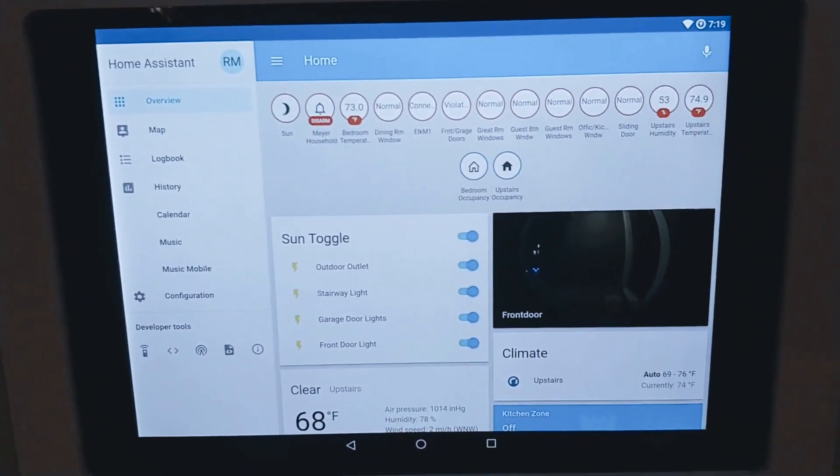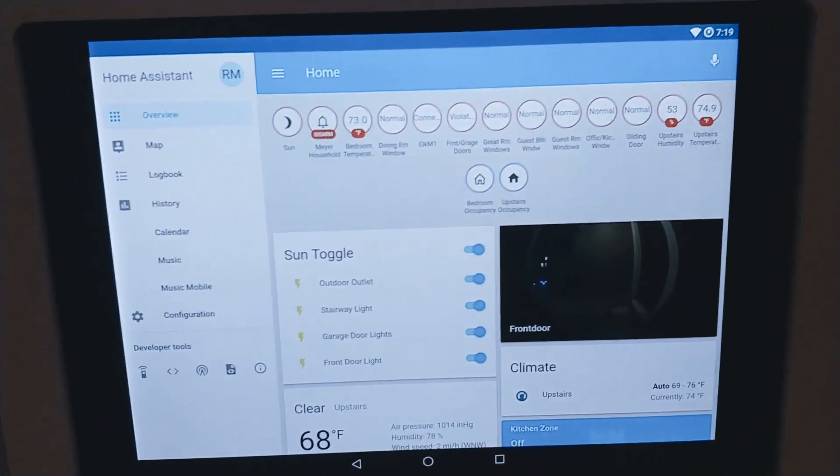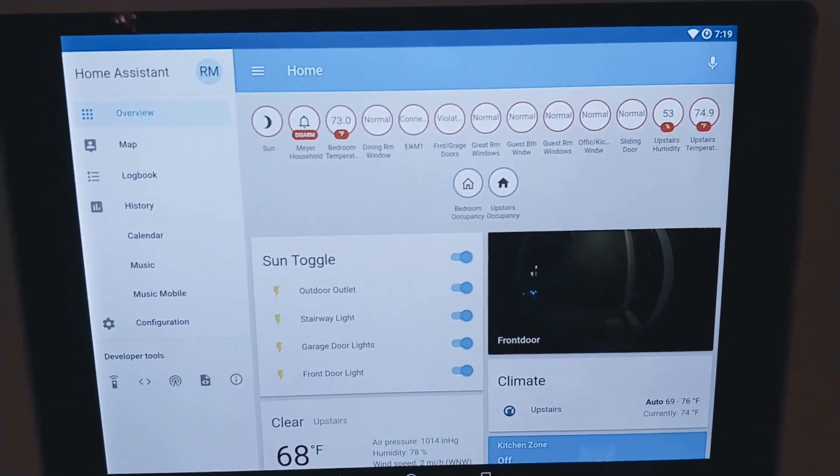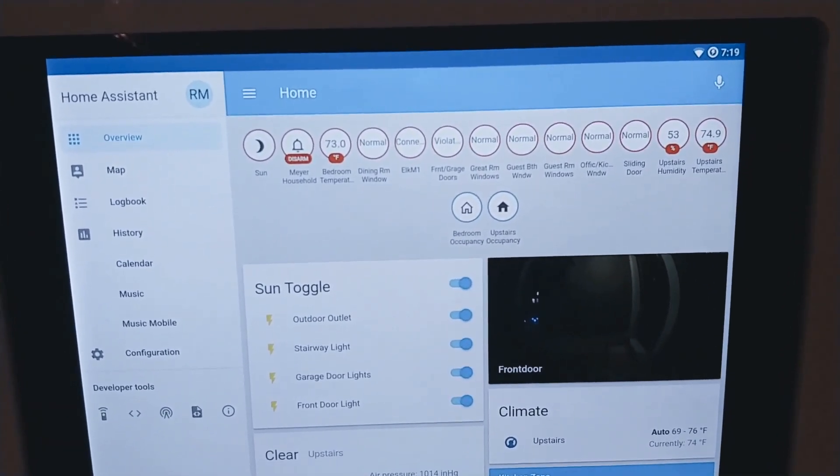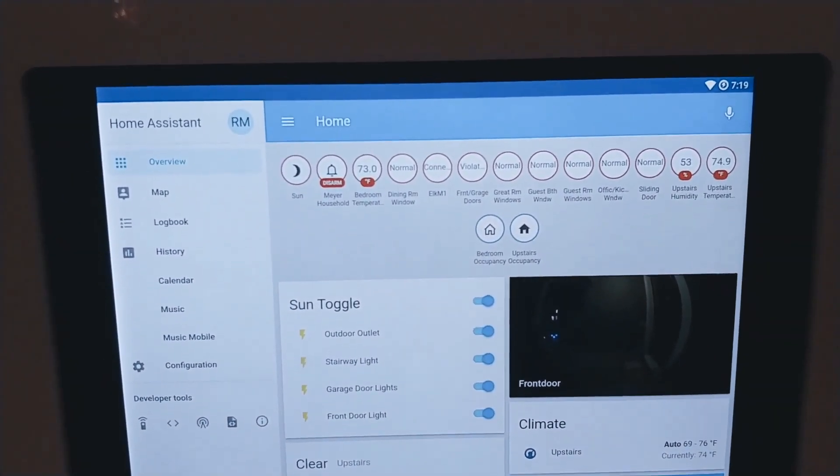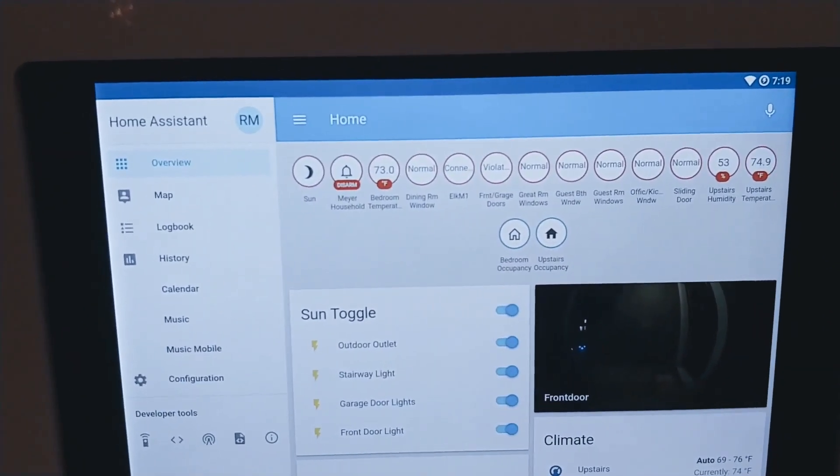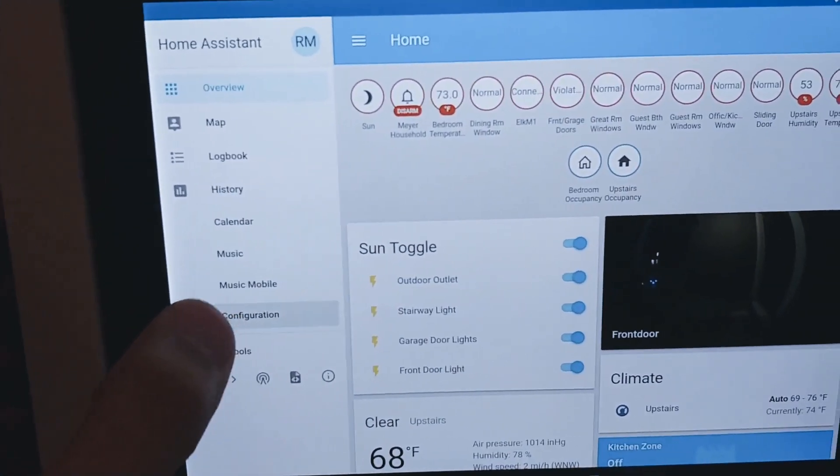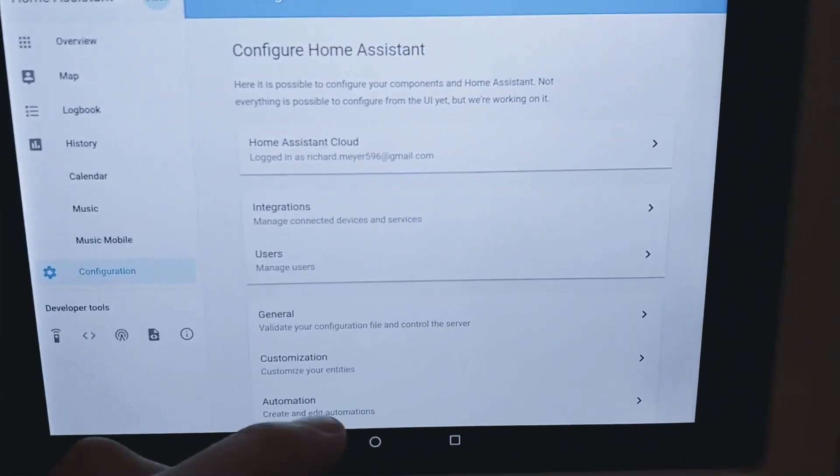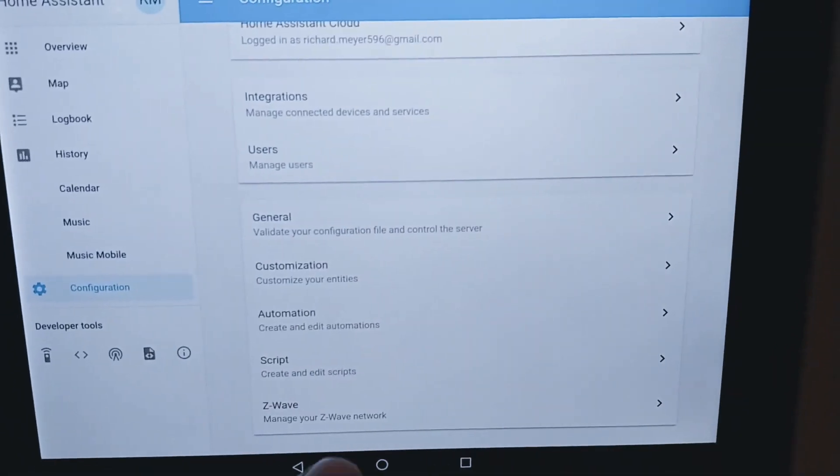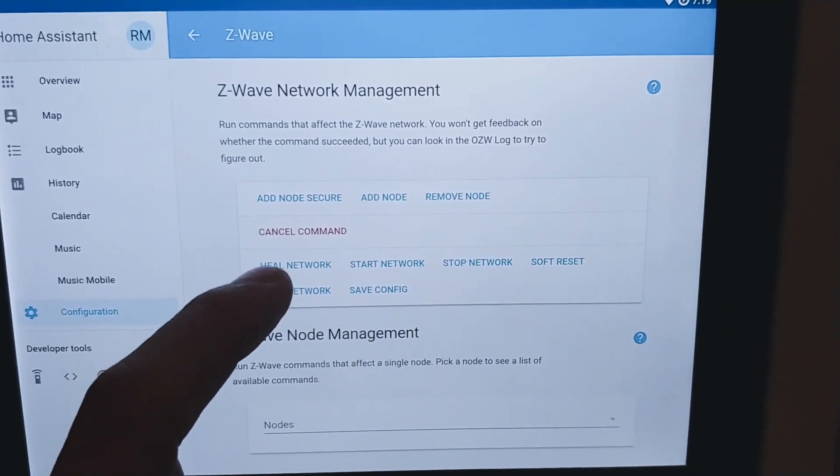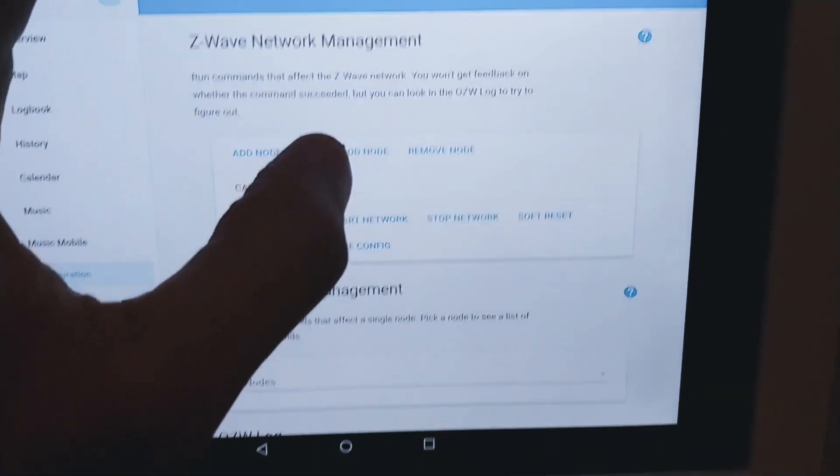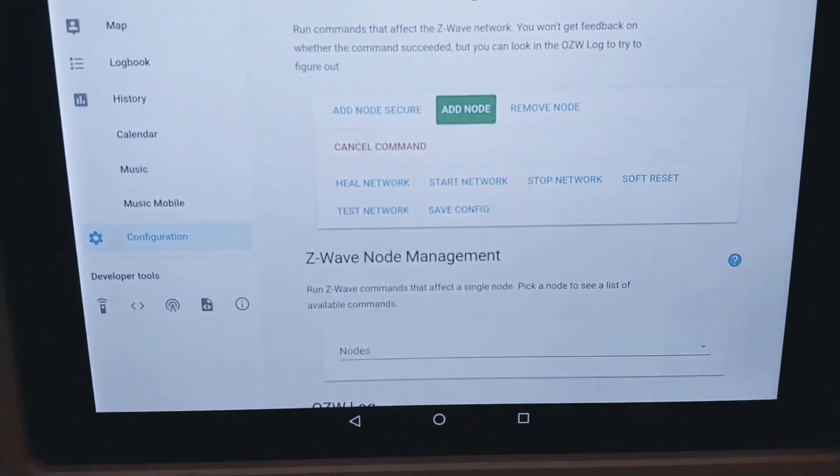Okay so the last part of this installation is Z-Wave inclusion. Right now it is just a dumb switch. That's not very useful. We want to make it a smart switch. So let's get it on our Z-Wave network. My personal automation system of choice is Home Assistant. So what I'm going to do is go to Configuration and this can work for SmartThings or whatever system you want. Z-Wave. I'm going to add a node. Add node. So it's in inclusion mode.